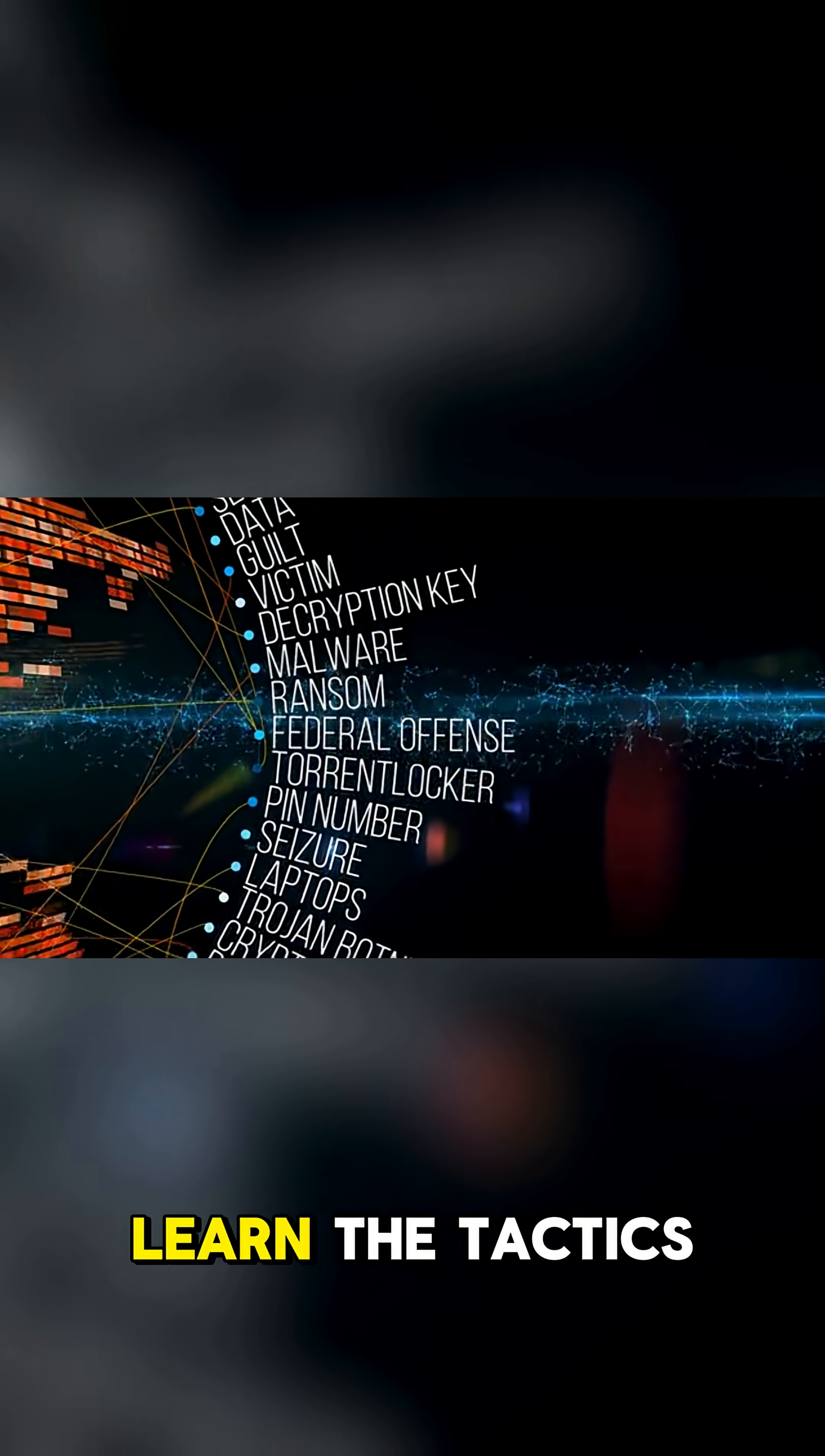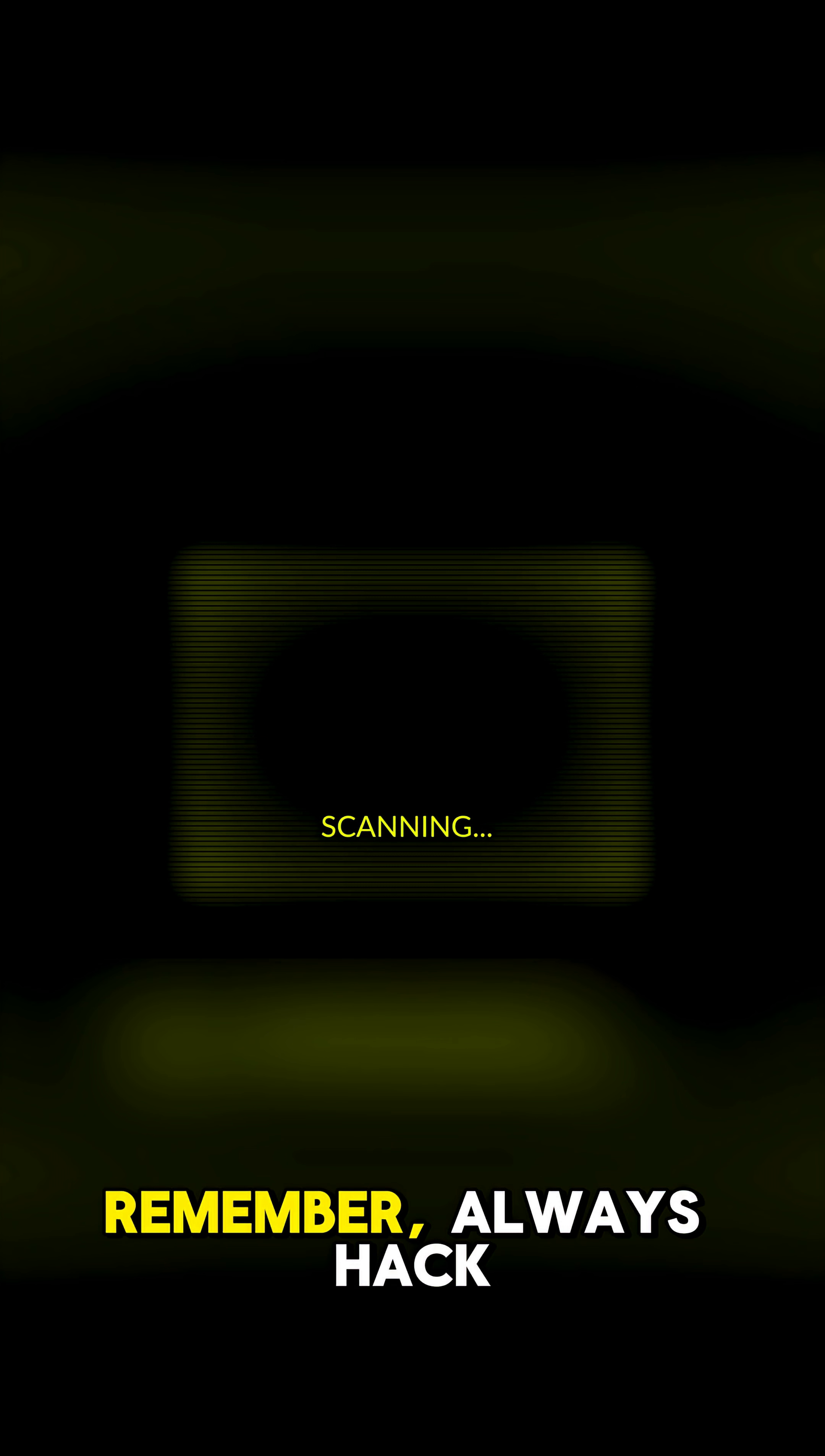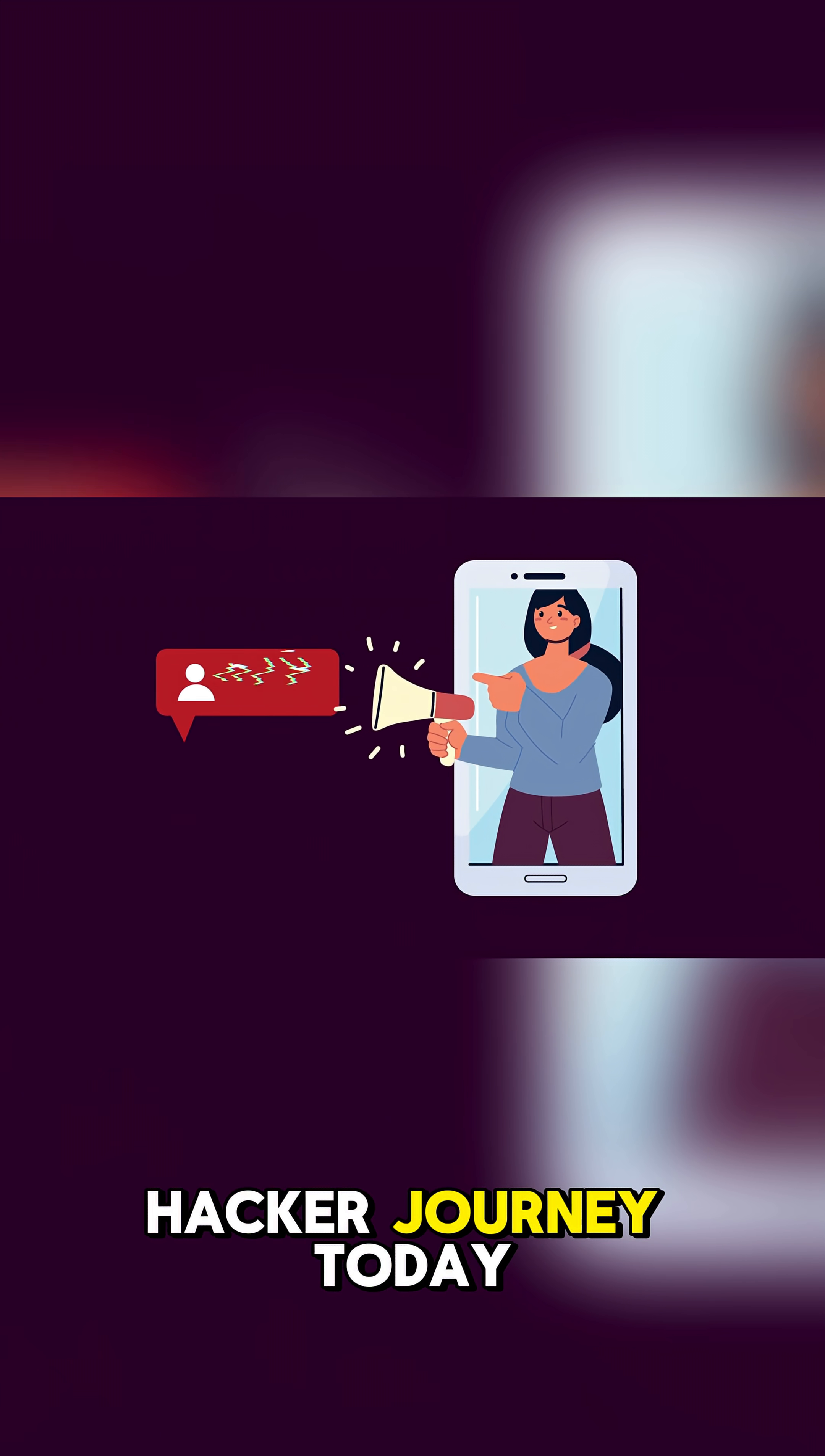Know the names, learn the tactics. Remember, always hack legally. Never test anything that's not your own environment or permitted platform. Follow for more cybersecurity tips and start your ethical hacker journey today.